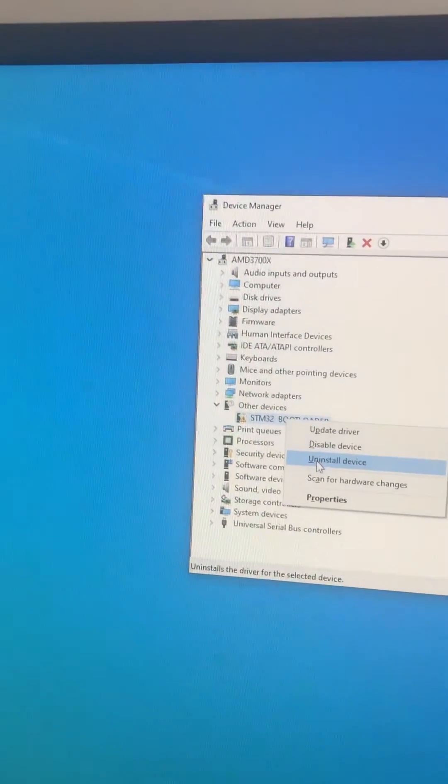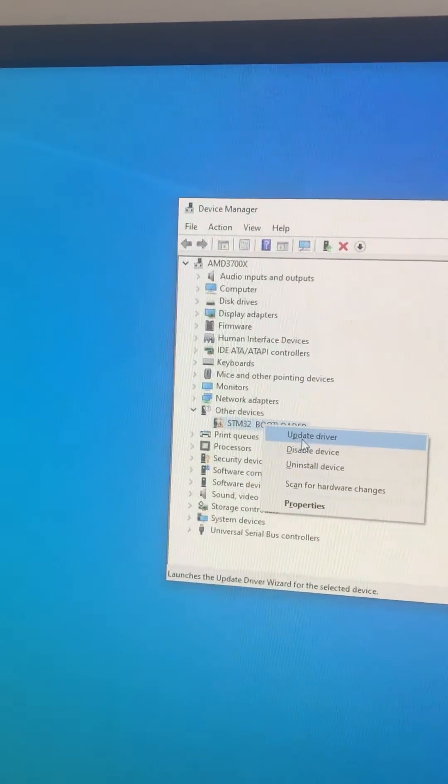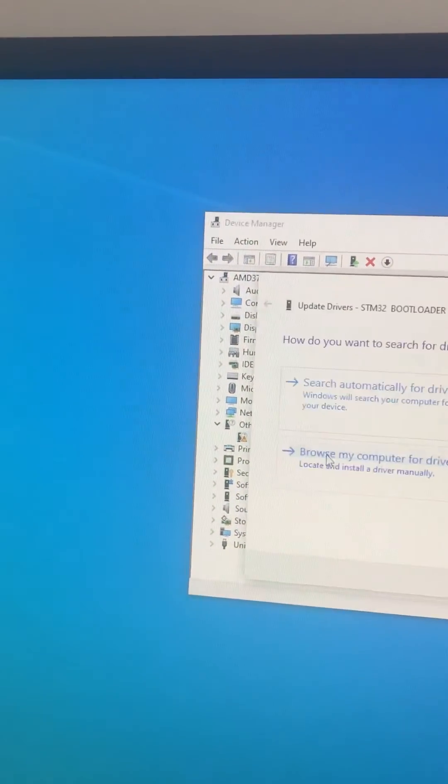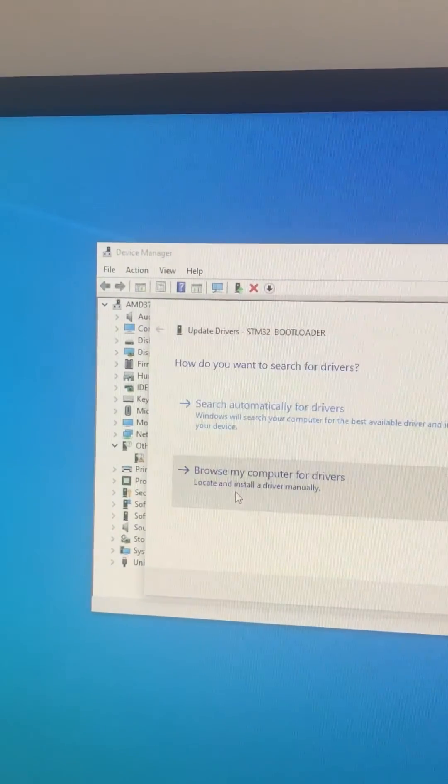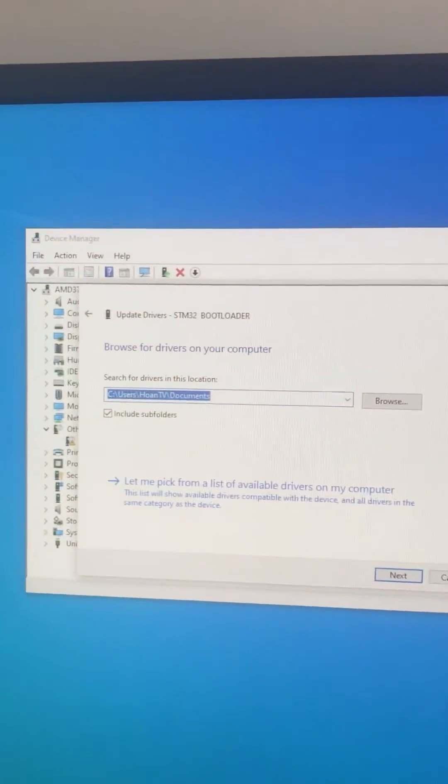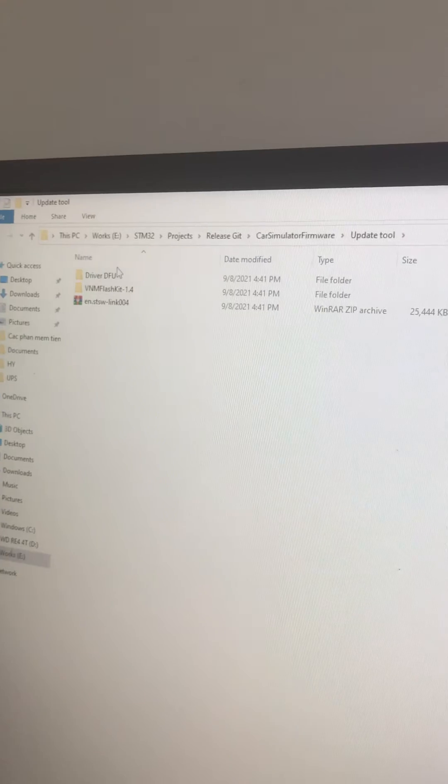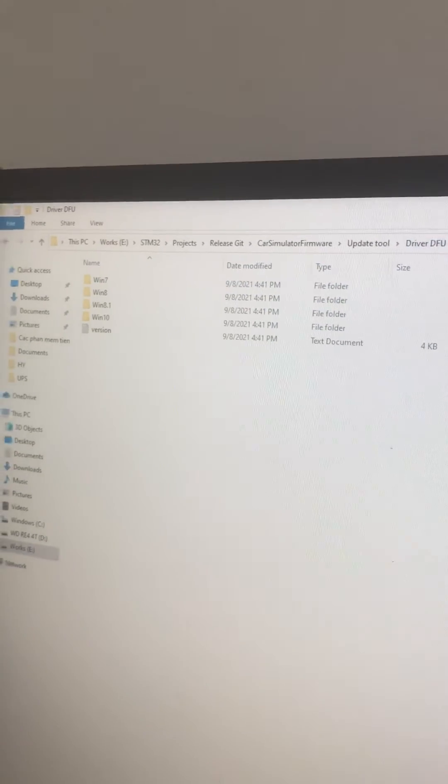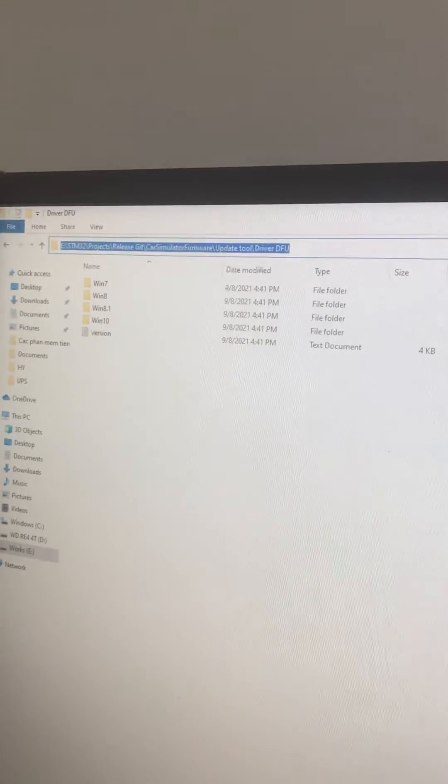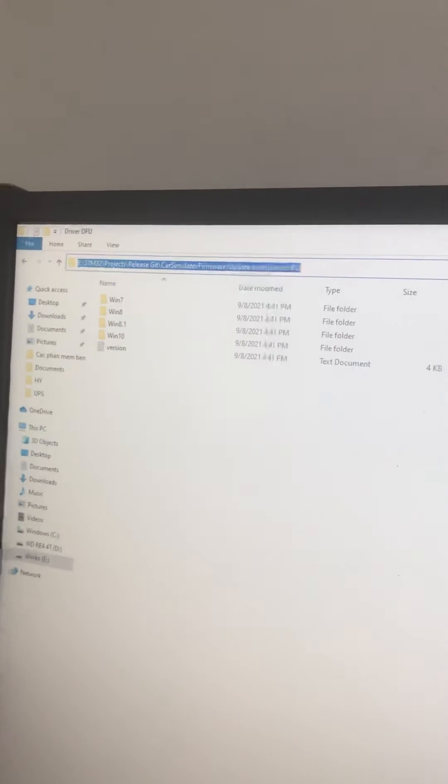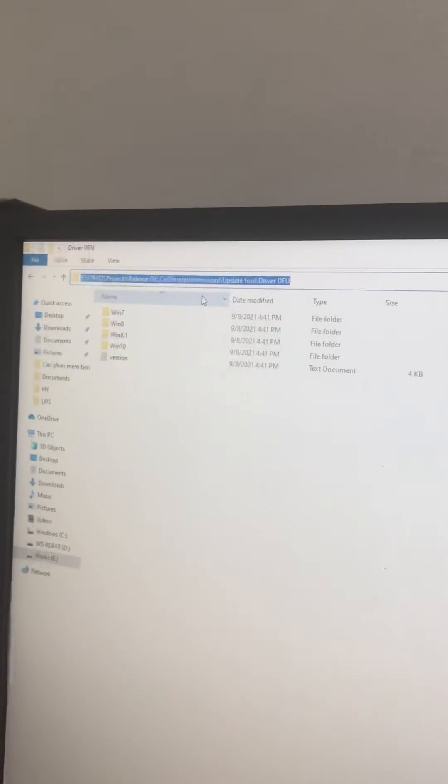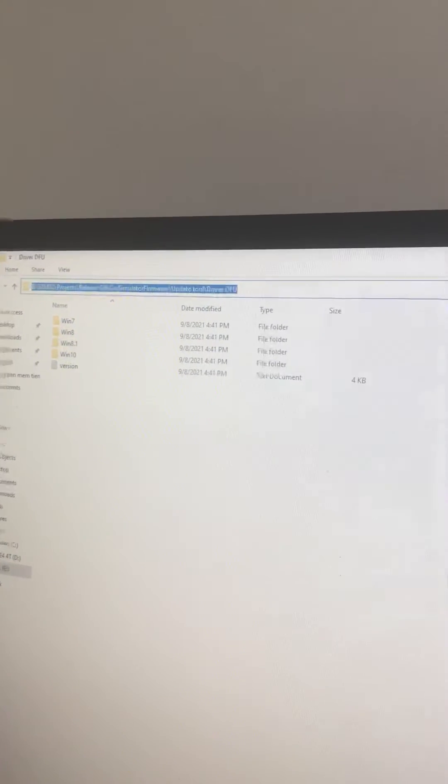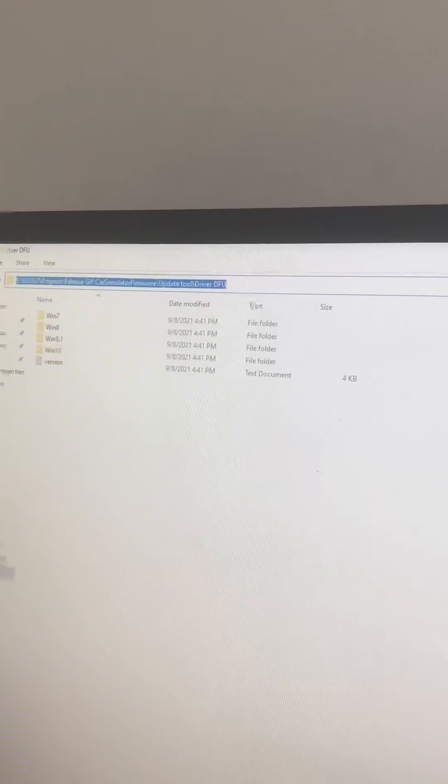Now we need to update the driver for it. Browse from My Computer to the driver upgrade tool in the utilities folder of the Car Simulator Firmware repo you have downloaded.